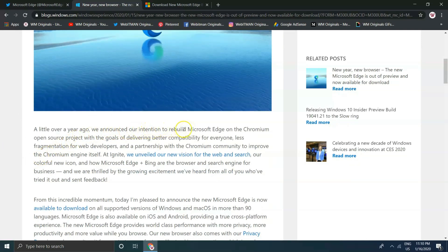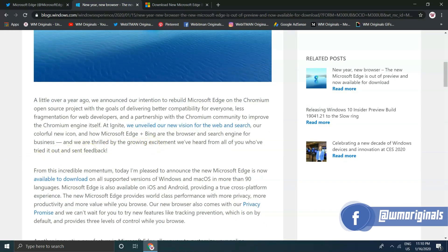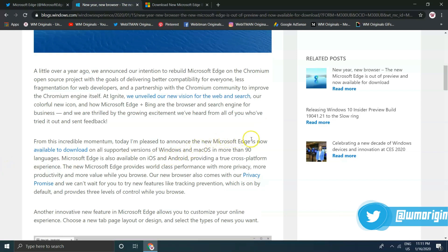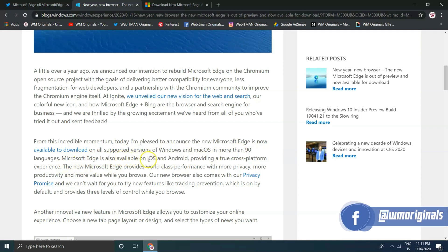"At Ignite, we unveiled our new vision for the web and search, our colorful new icon, and how Microsoft Edge plus Bing are the browser and search engine for business. We are thrilled by the growing excitement we have heard from all of you who have tried it out and sent feedback. I am pleased to announce the new Microsoft Edge is now available to download on all supported versions of Windows and macOS in more than 90 languages."